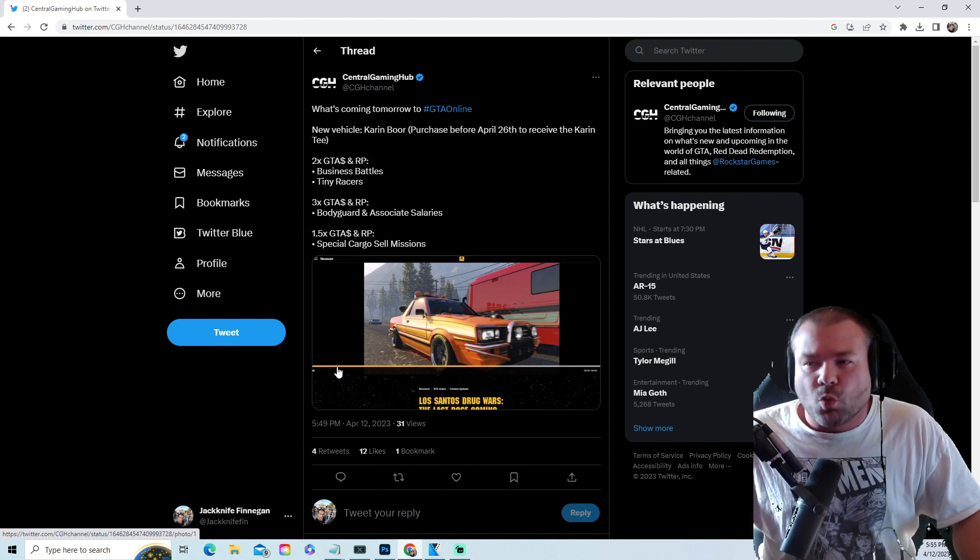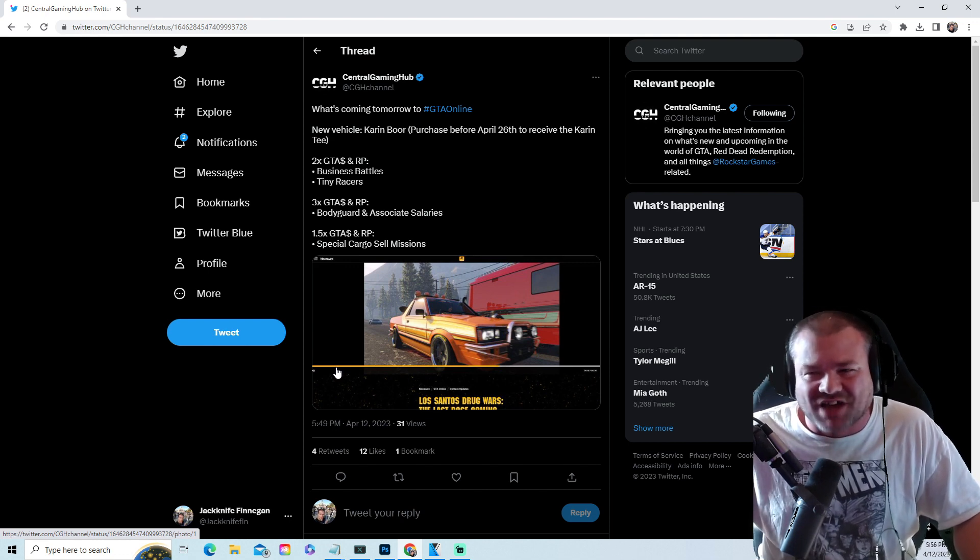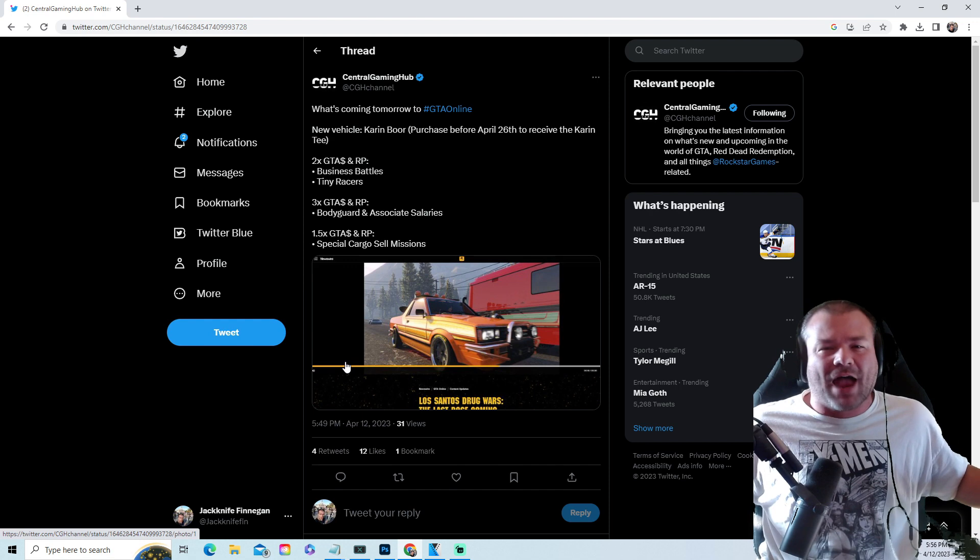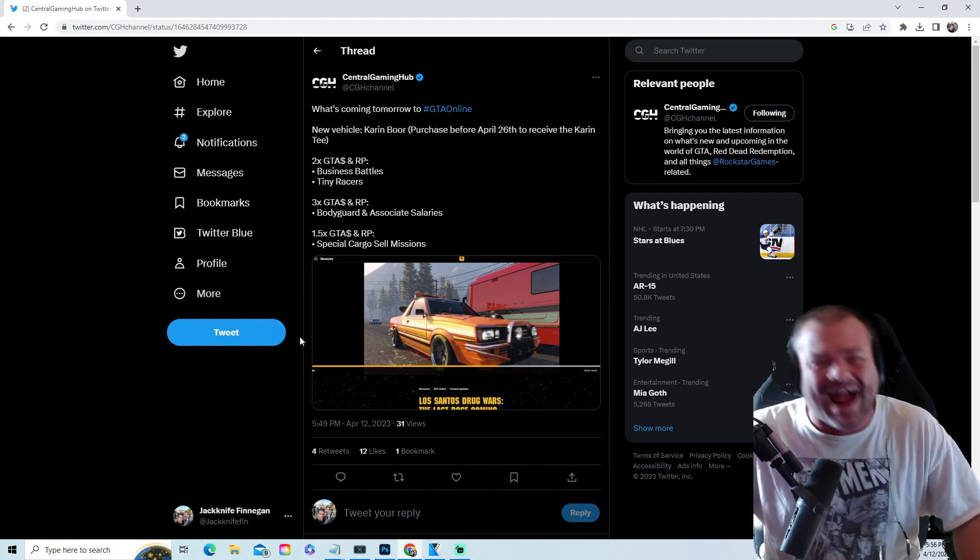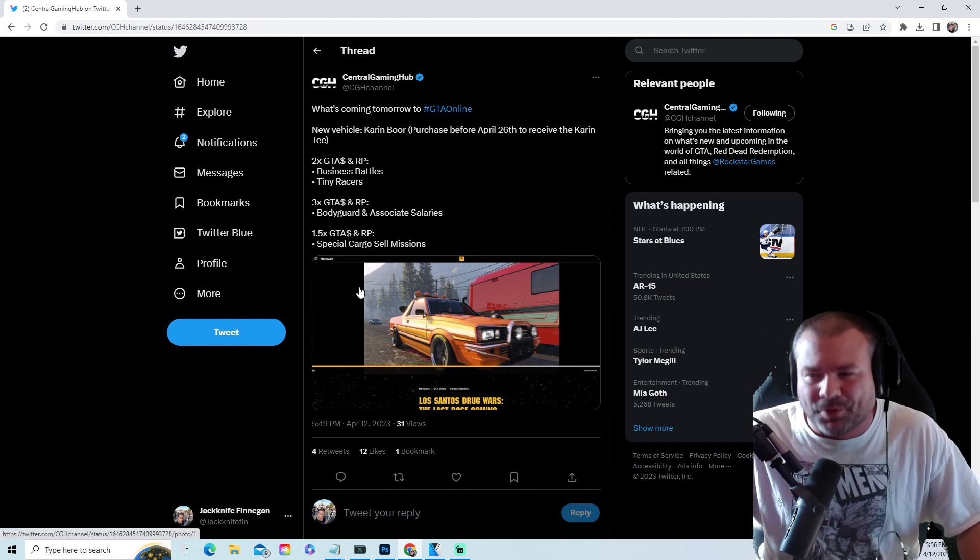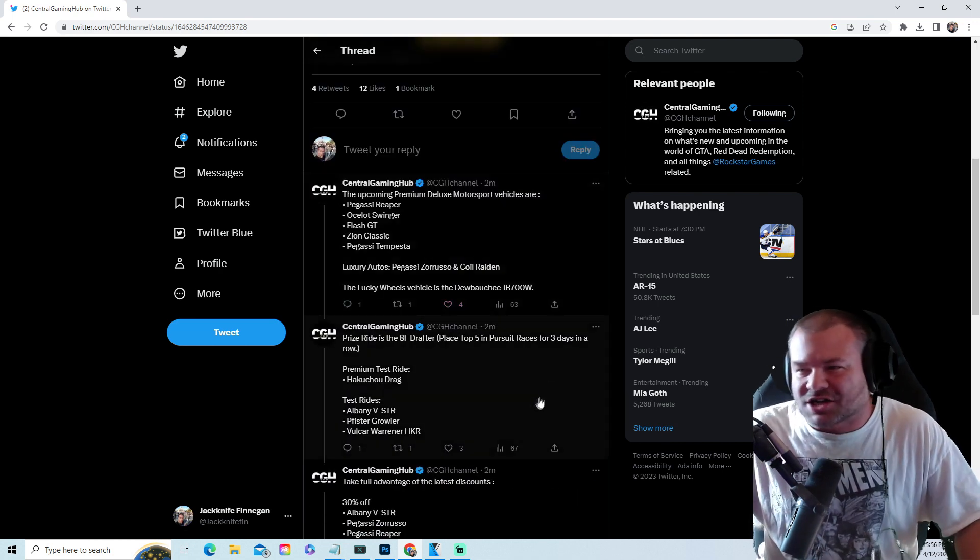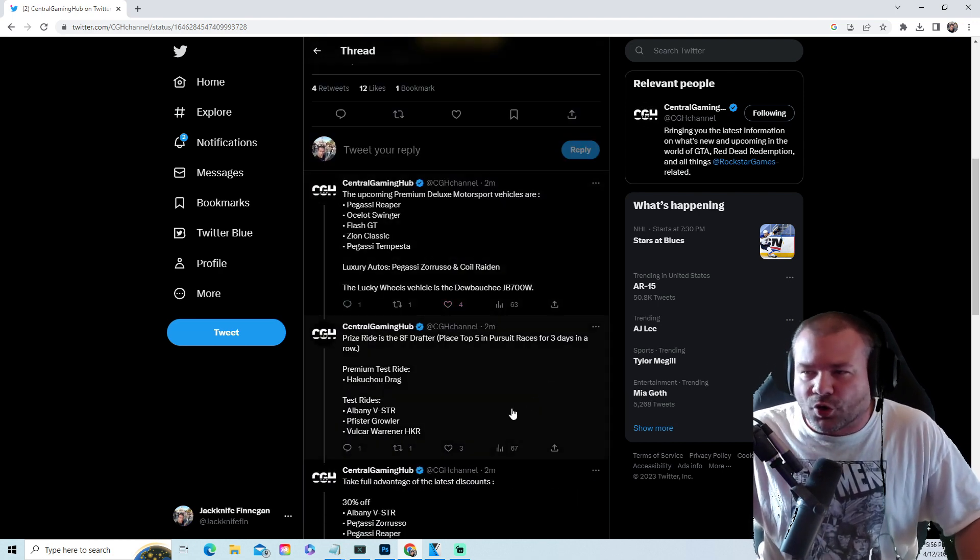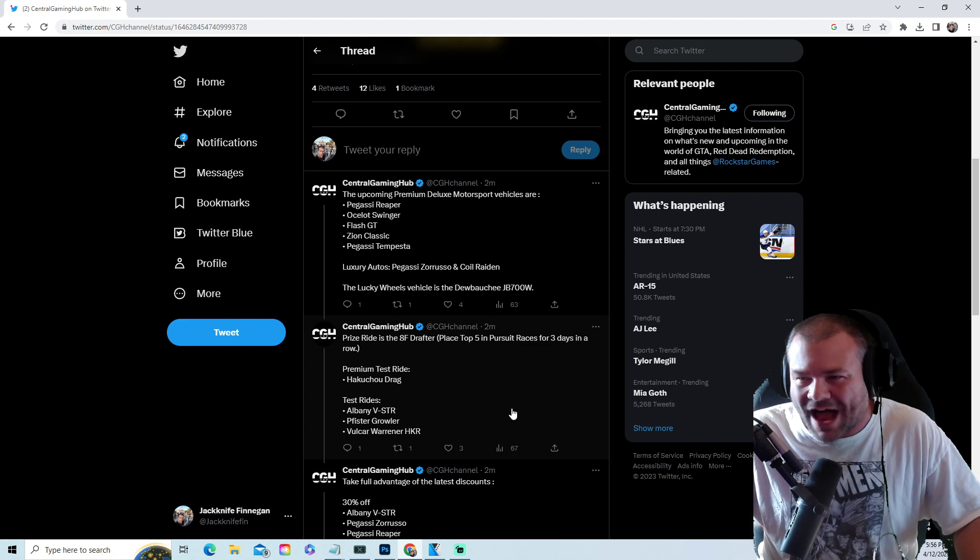One and a half money and RP on special cargo cell missions, so crates baby, crates - who's excited about crates? One and a half GTA money and RP. The upcoming premium deluxe motorsports vehicles are the Reaper, the Swinger, the Flash GT, the Zeon Classic, the Tempesta.